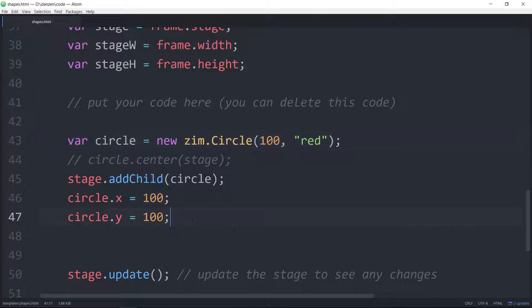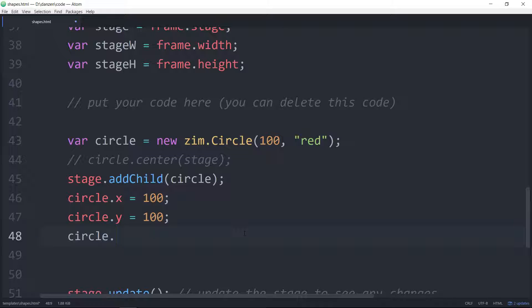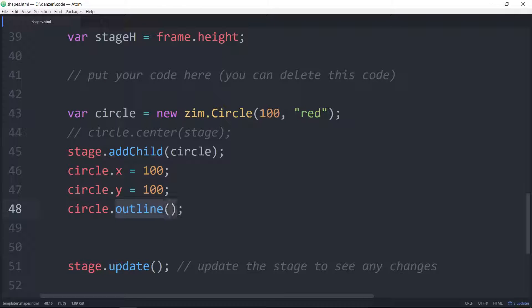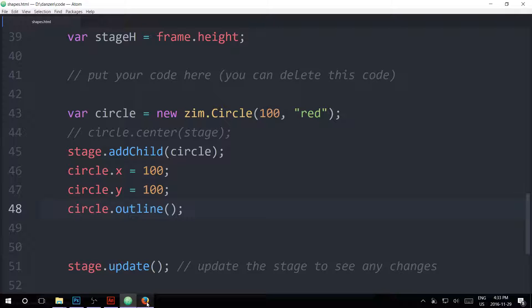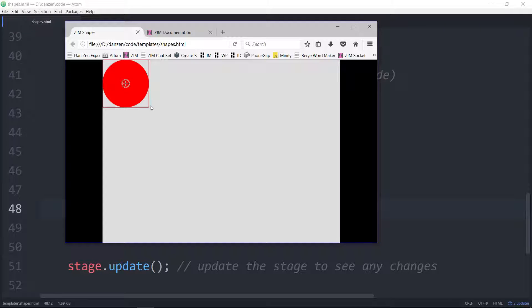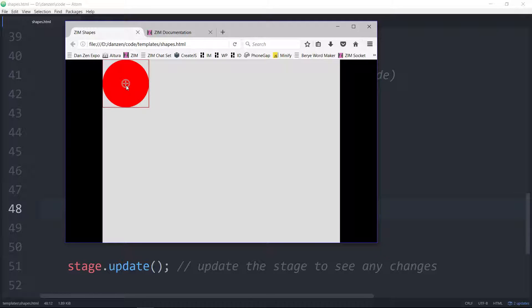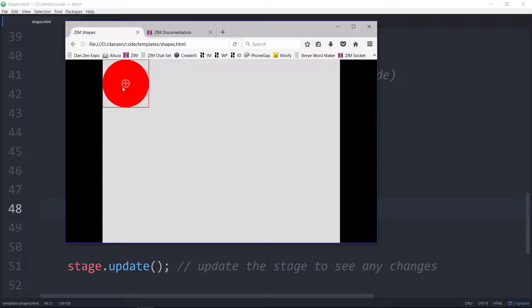One way to sort of visualize this is to use the circle.outline method. What this does is it puts a bounding box around the circle and shows you where its registration point is as well. That's a bounding box useful for things like hit test bounds. The circle here is its registration point, and the cross is 0,0 within the circle. So it's the registration point. You can see that it's been moved over 100 and down 100.